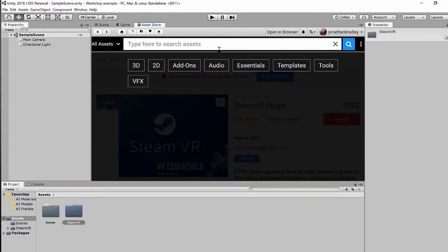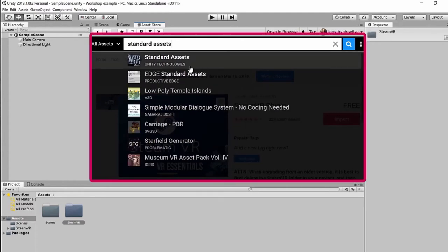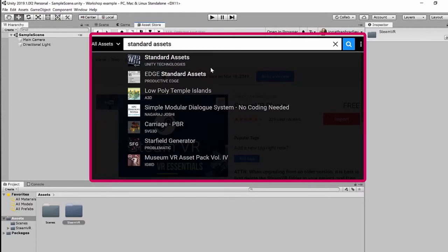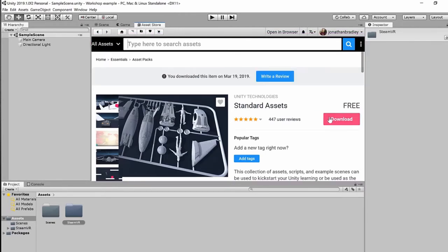We need one more asset package called Standard Assets. Go back to the asset store and type 'Standard Assets' in the search. The top result is Standard Assets made by Unity Technologies themselves. This package contains good models and scripts for someone learning Unity — it includes tree models and textures for grass, rocks, and similar things that we'll use in our project. Click on it and the process is very similar to SteamVR: download it, then import it into your project.